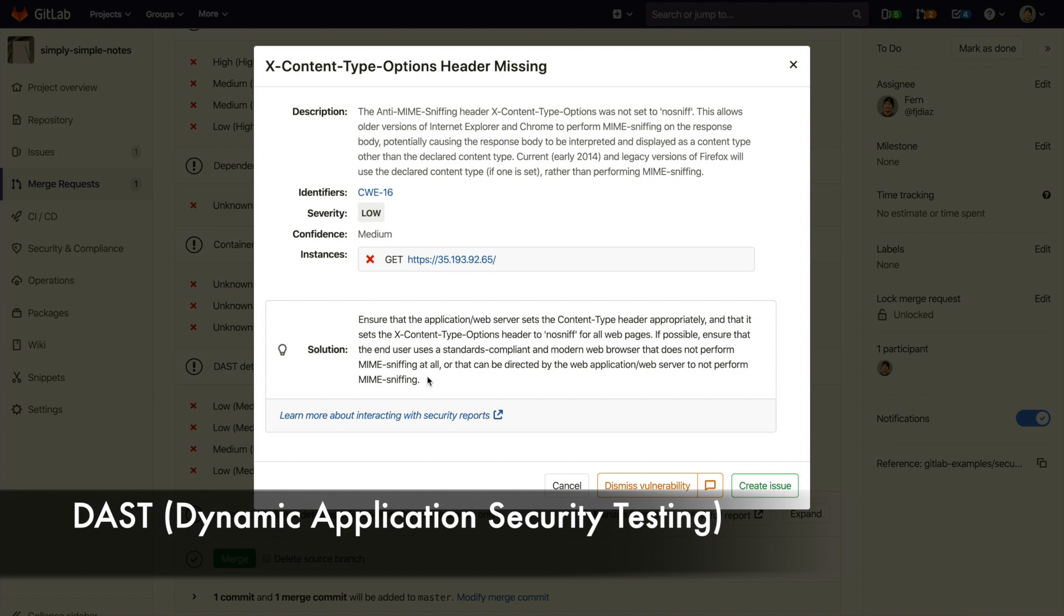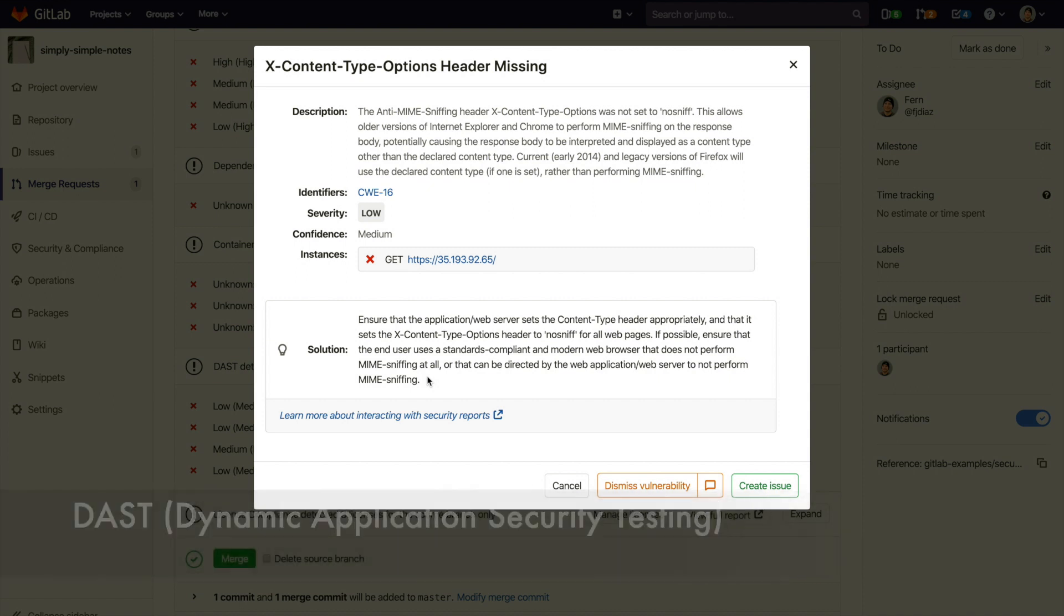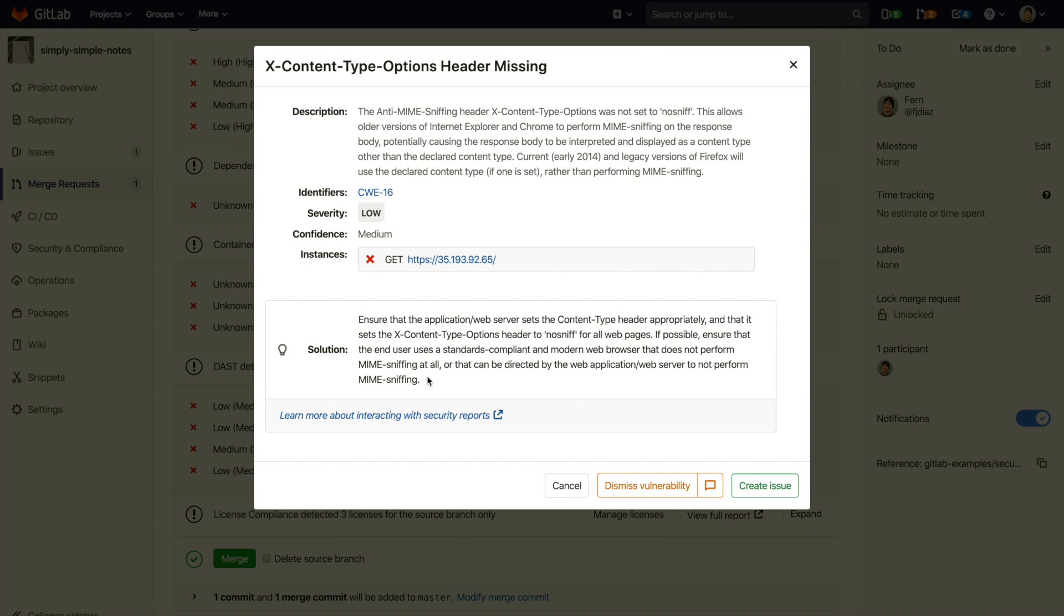DAST or Dynamic Application Security Testing analyzes your running web application for known vulnerabilities. It runs live attacks against a review app or an environment of your choice. Here we can see that it detected that the web application was missing the XContentTypeOptions header.